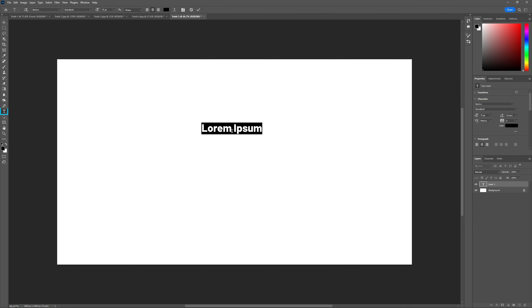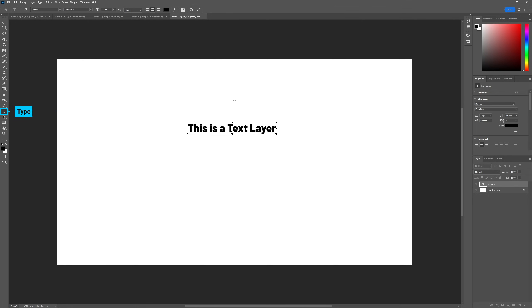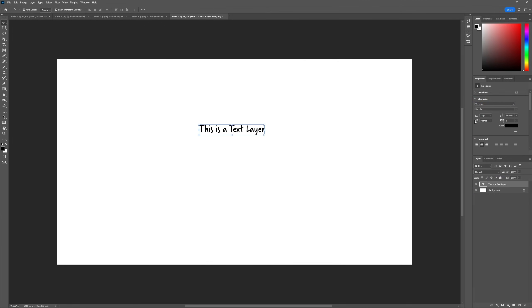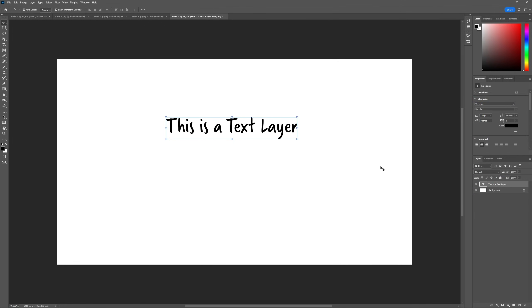Further down we have the Type tool, shortcut T, that allows us to add text to our file. You can change settings like font and size either through the Properties panel or the Options bar.